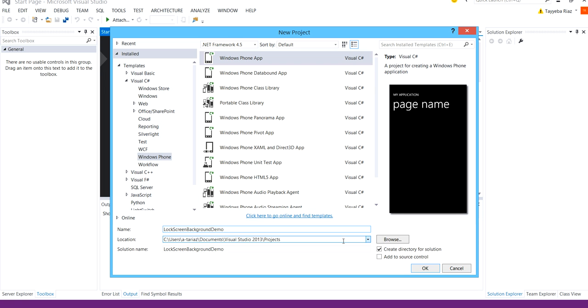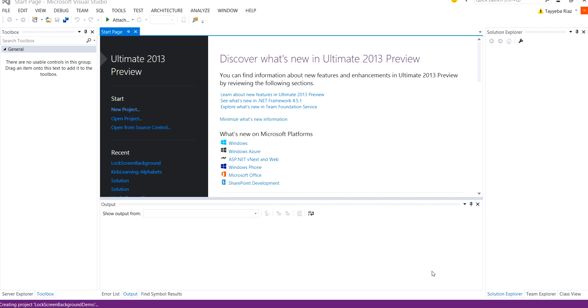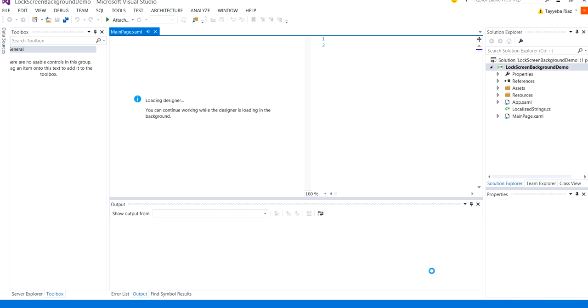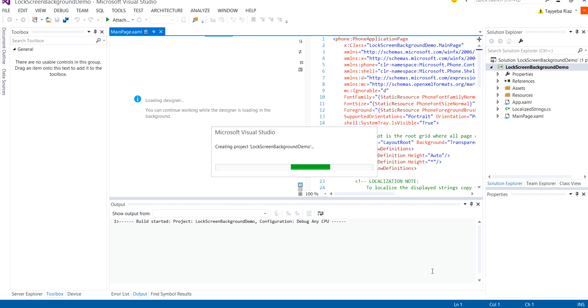You can select the location as you want. Click OK. The solution is now being loaded.